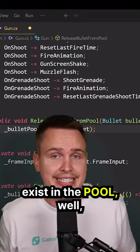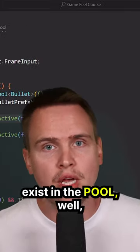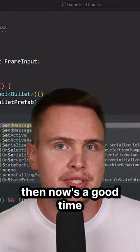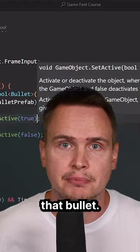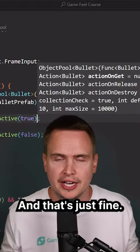If a bullet doesn't yet exist in the pool, well then now's a good time to actually go ahead and instantiate that bullet, and that's just fine.